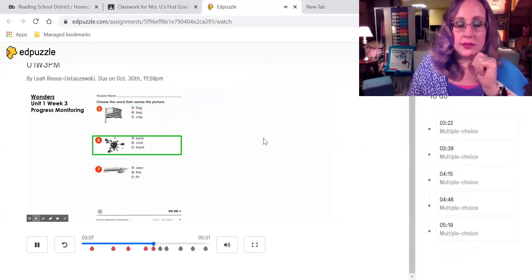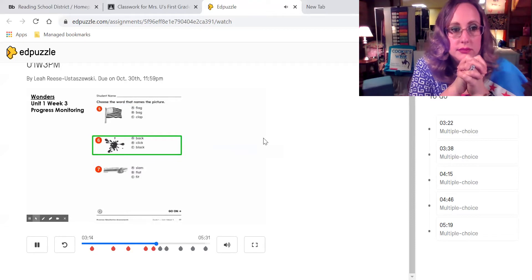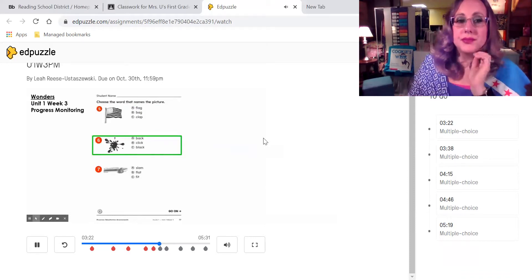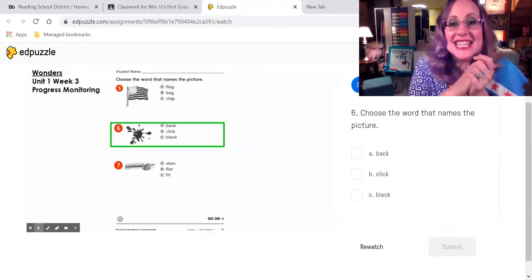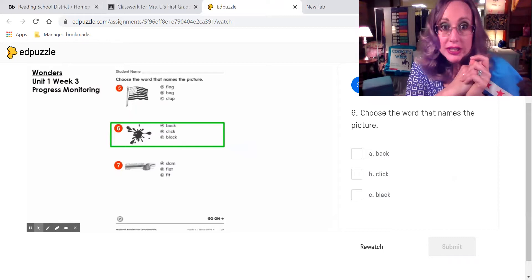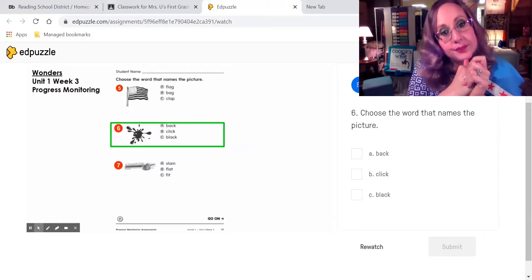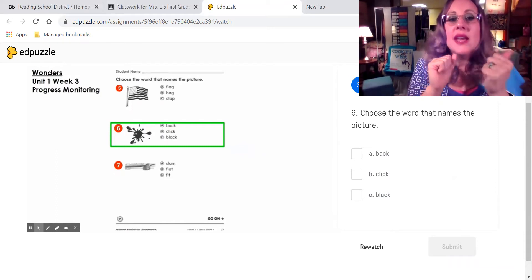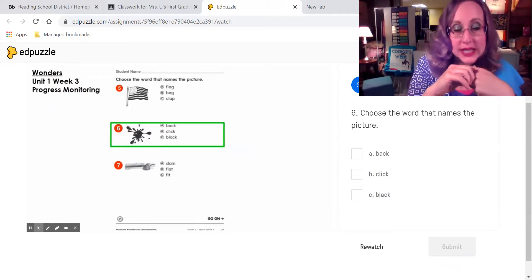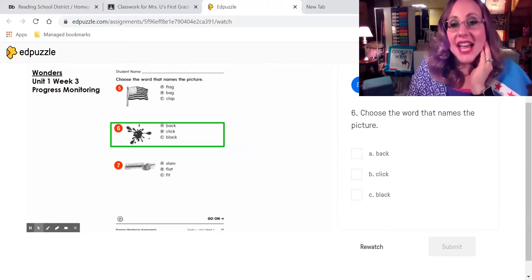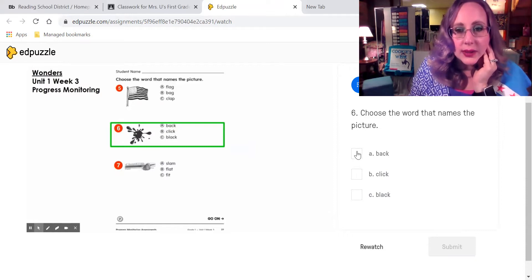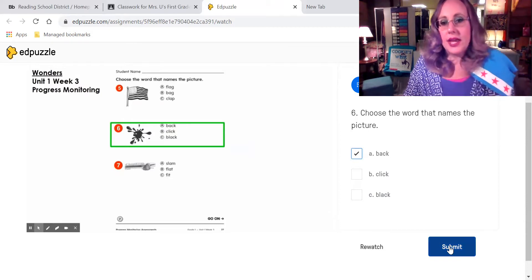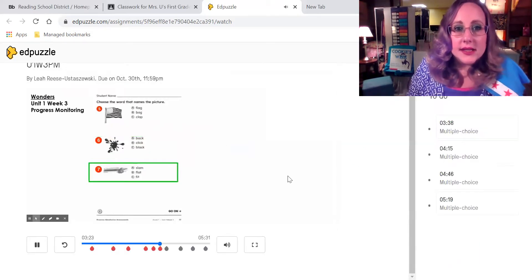Question number six. I will say the name of the picture. Black. Read the three answer choices. Select the word that names the picture. So again, this is black. Remember the song that we have for the word black. Spell the color black today. Which one of these words says black? Haga click al lado de la respuesta, y entonces haga click aquí donde dice submit.